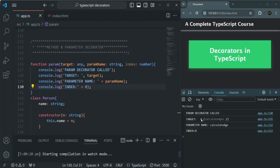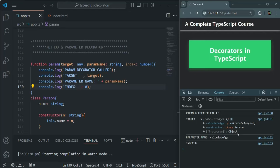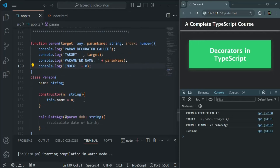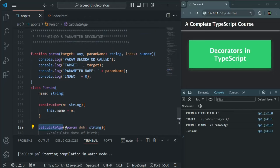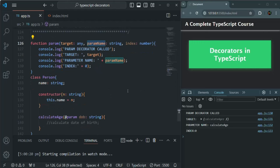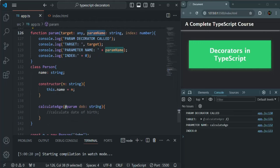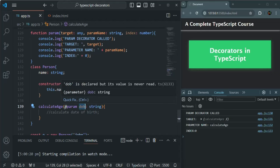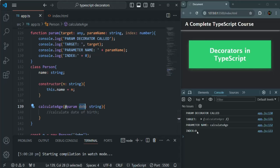The code has been compiled and we can see the log messages. 'Param decorator called' appears here. If you look at the target, it is the prototype object. The parameter name shows 'calculateAge' — so for the second parameter, we receive the name of the method for which we added that parameter decorator, not the parameter name itself. The third parameter is the index — since dateOfBirth is the first parameter of this method, its index is zero.